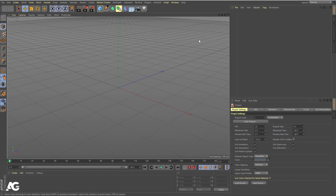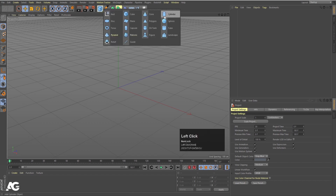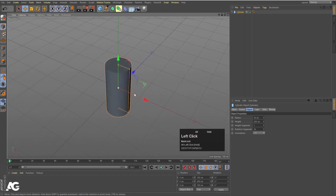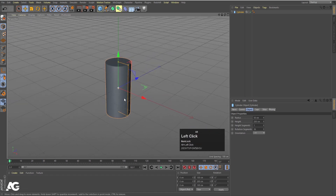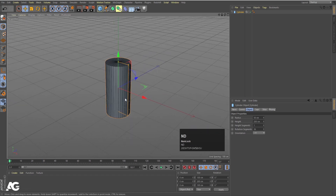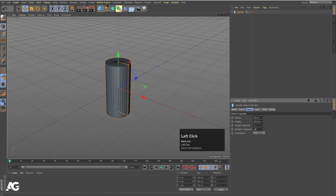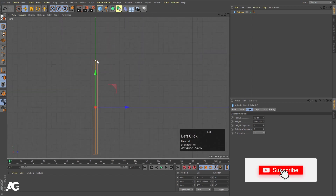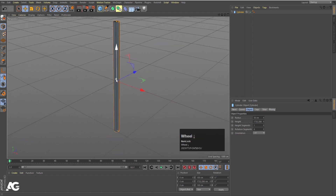Now we have to create some models. Let's go over here and choose our cylinder tool. As you guys can see we cannot see any edges, so simply press N then press D so we can see the edges. Then rotational segments I am going to make it 6. Let's go to the right view and increase the size of this.